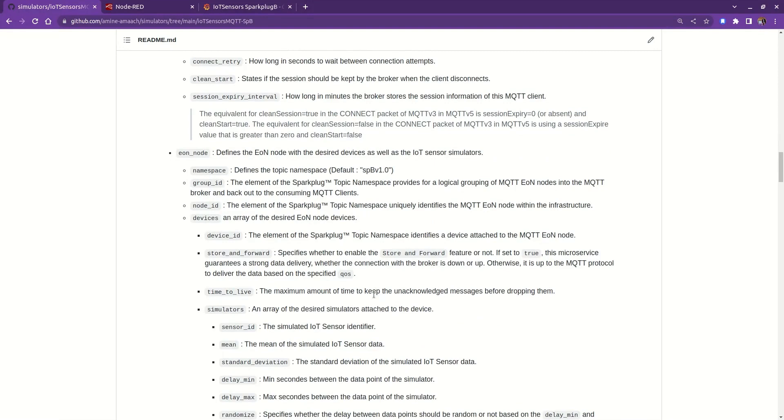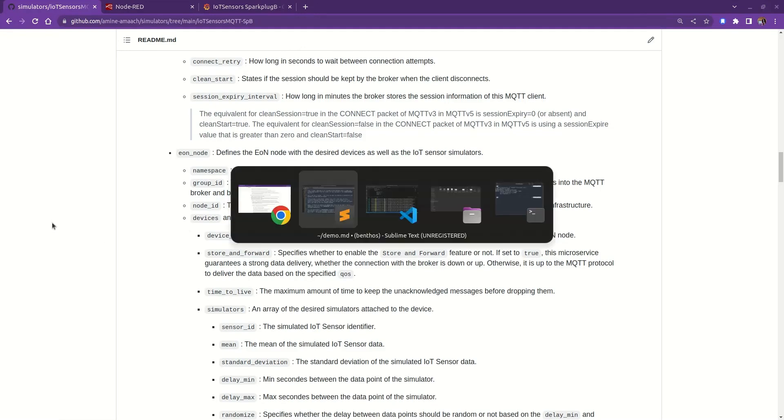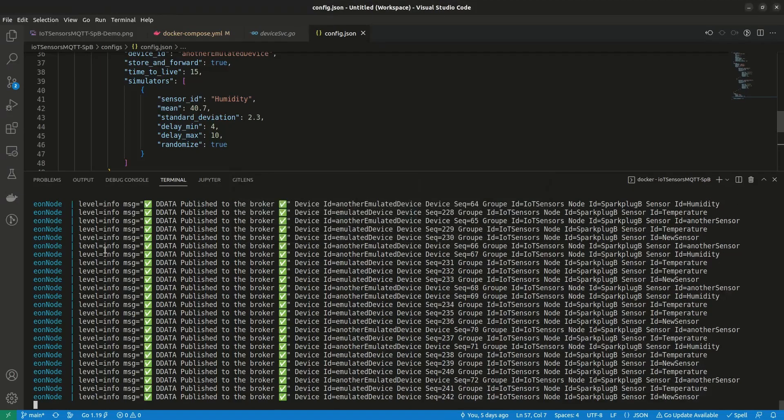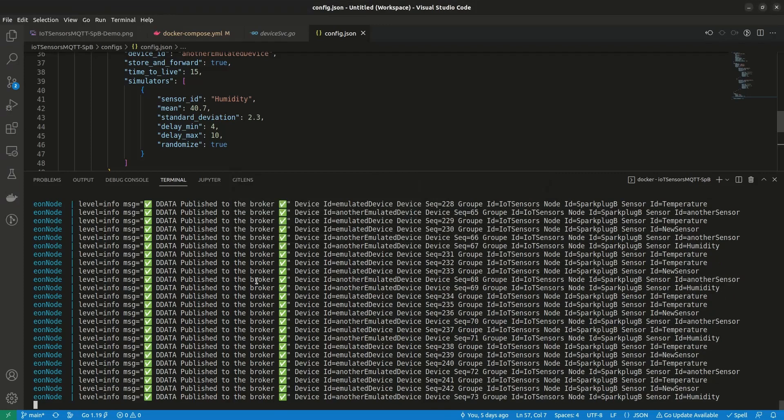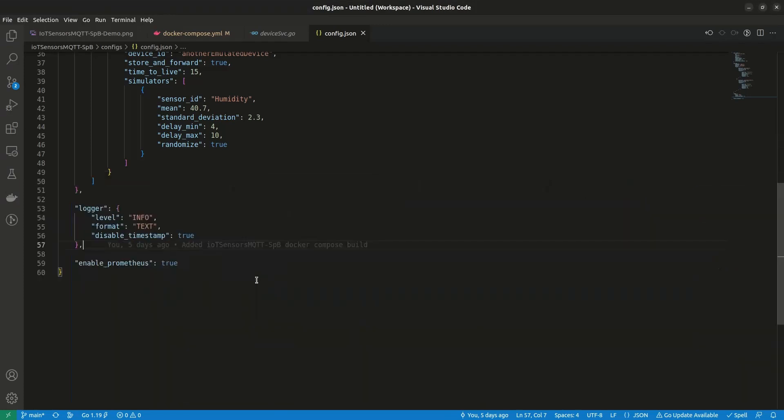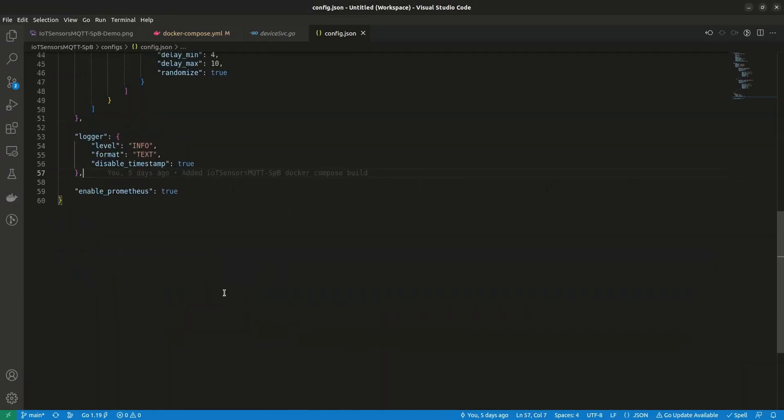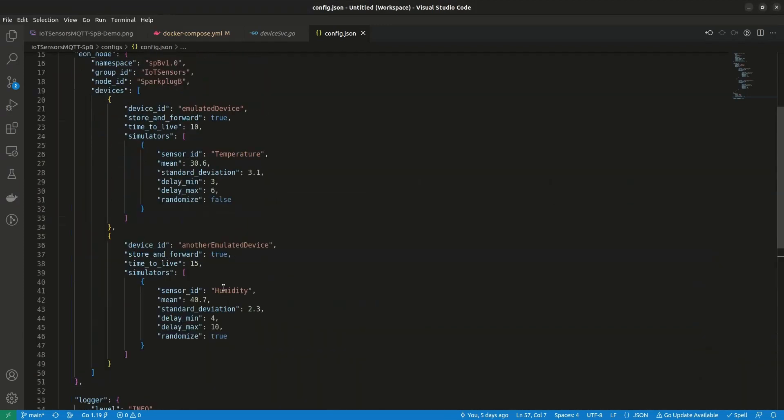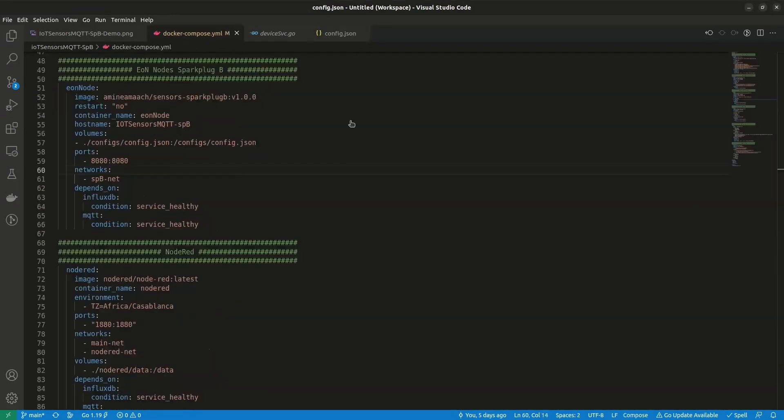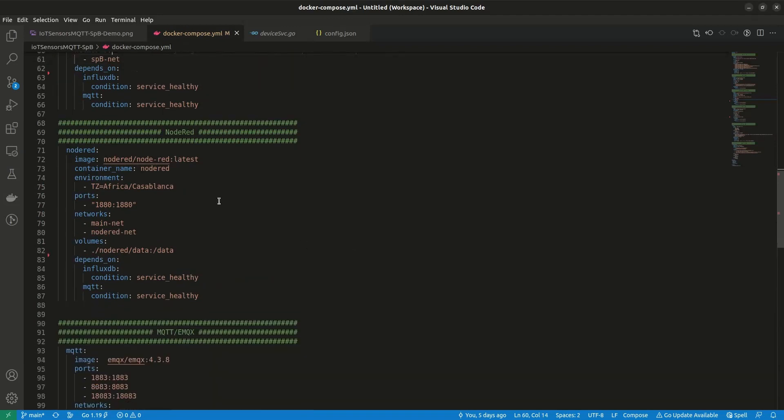So that whenever the connection is re-established, it will republish all the cached messages. Also, in the device configuration, there is a field called time to live, or TTL, that tells the cache memory how long it should keep the data before dropping it. Thus, it will continue to try to publish the messages until it gets an acknowledged packet from the broker for each message, or the time to live expires.